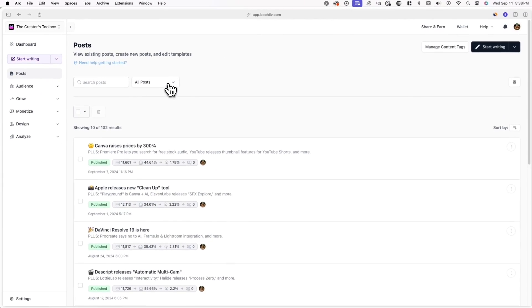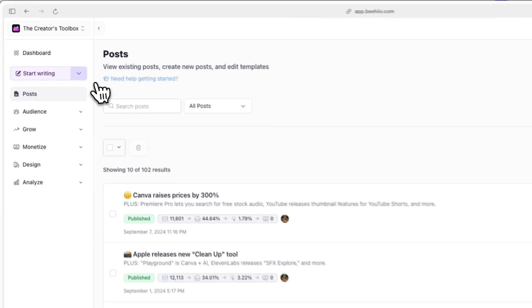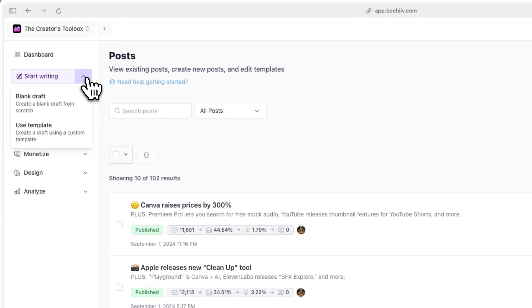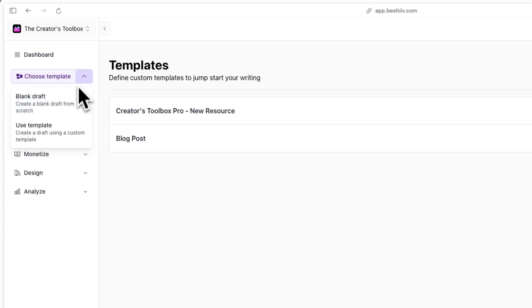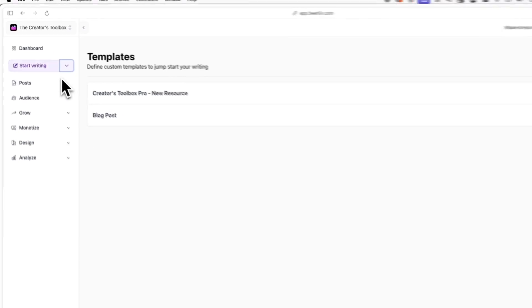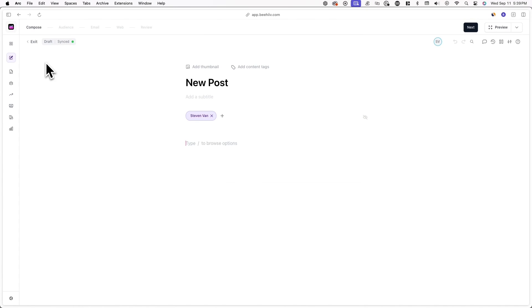You can click on Start Writing to create a new post instantly, or you can click on the dropdown arrow next to it and click on Use Template to choose from an existing template you've created. We'll cover how to create a template later in this video. Once you start a new blank draft or choose a template, you'll be redirected to the post builder.